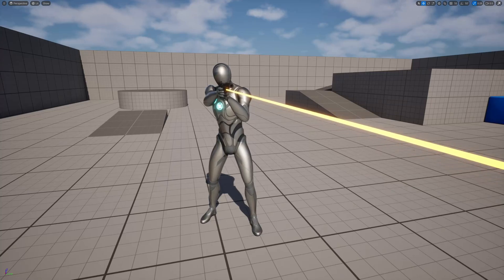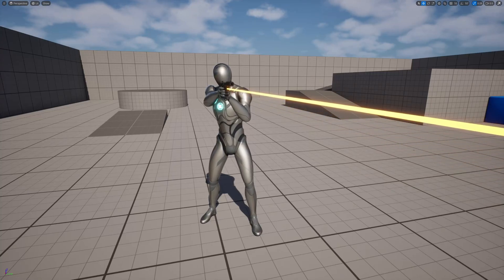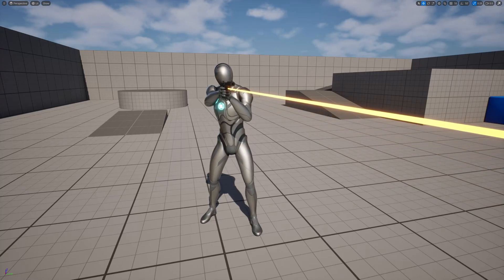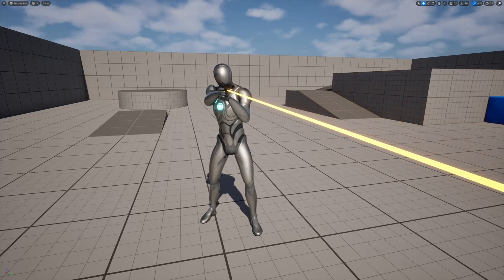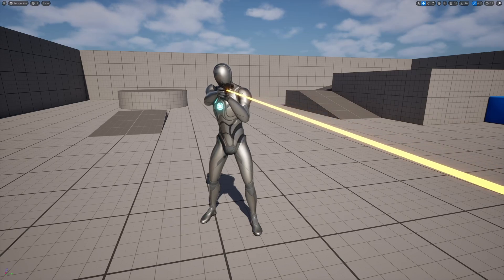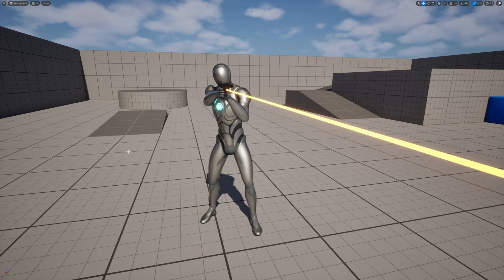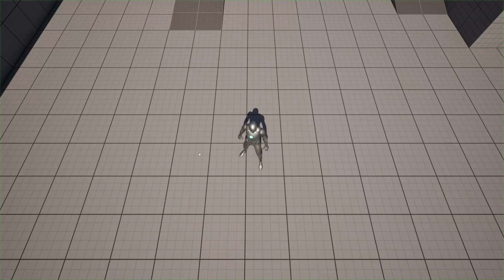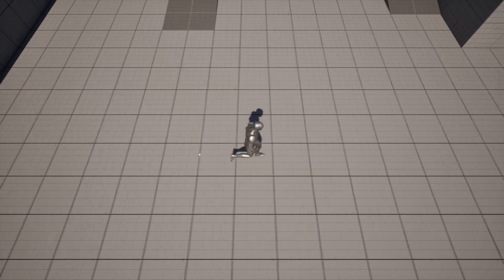What's up guys, Mizzo Frizzo from Pitchfork Academy here, and in this Unreal Engine 5 tutorial I'm going to show you how to set up a very basic twin stick shooter setup.